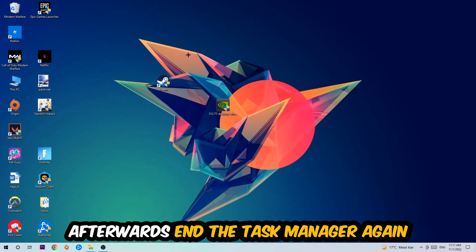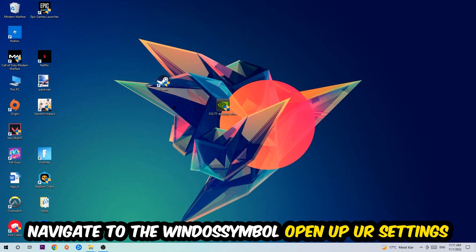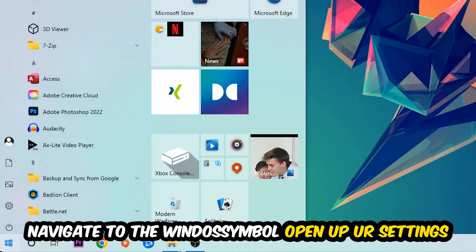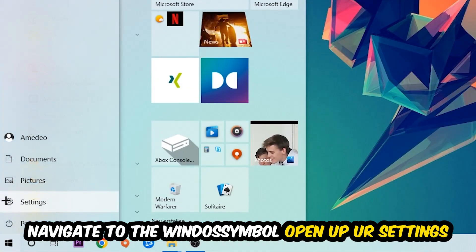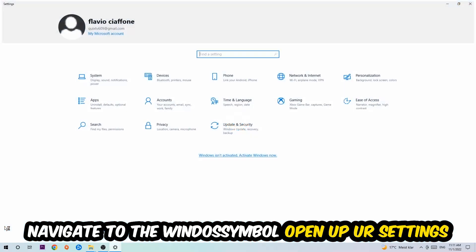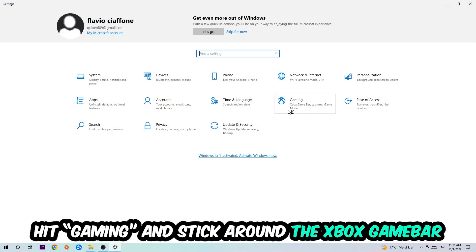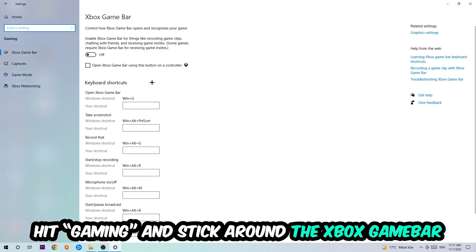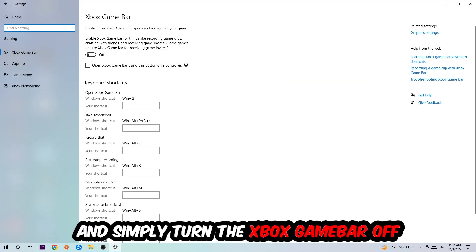Once you're finished with that, end the Task Manager. Afterwards, navigate to the bottom left corner, click into the Windows symbol, open up your Settings, hit Gaming, and stick around the Xbox Game Bar where I obviously want you to turn this off because it doesn't really come with any benefit besides impacting your performance really bad.